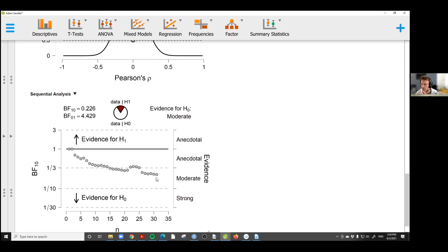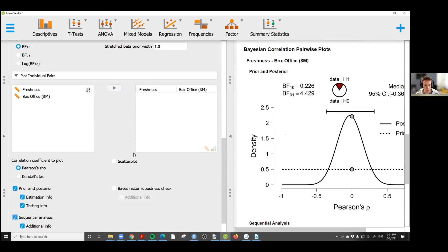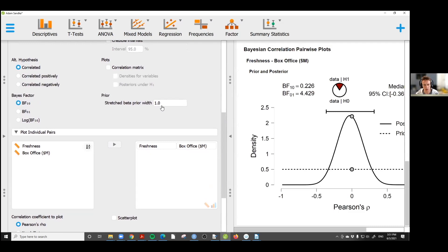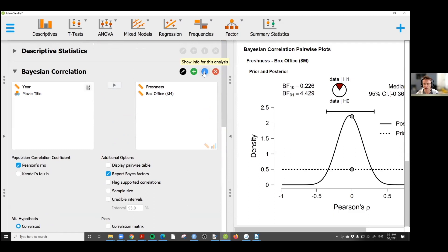We have two things here that you don't get from a classical analysis: evidence in favor of the null hypothesis, and the ability to continually monitor your evidence over time. If we wanted to, we could go to Rotten Tomatoes right now, see what movies Adam Sandler has been involved in after 2015, add that information to the dataset, and update this plot. So that brings me to the prior — I'm going to untick sequential analysis for the moment.